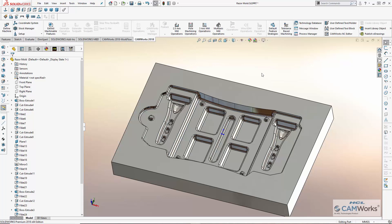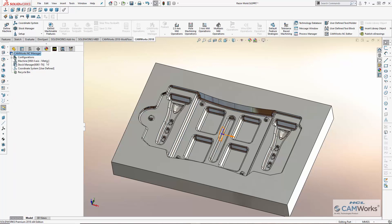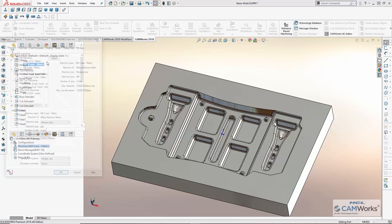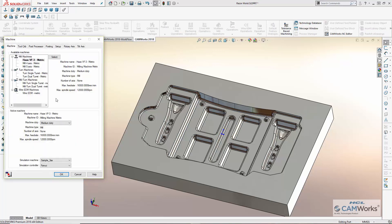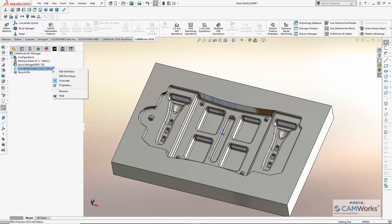CamWorks, the most advanced integrated CAM system available today, runs directly inside SolidWorks, allowing the design and manufacturing models to become one and the same. I'll begin by selecting the CNC machine I want to use for machining, in this case a Haas VF3.